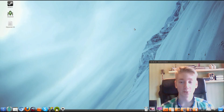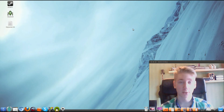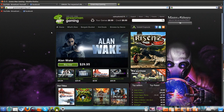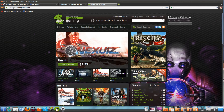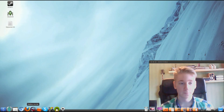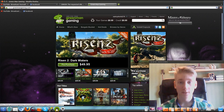Hello and welcome to this Ubuntu Geeks tutorial. I am Ugeek1 and today we are going to take a look at Batman Arkham City. I am going to install it through a program called Green Man Gaming, and I am going to use Wine to install it as well. So let's get started.